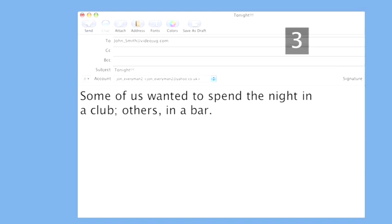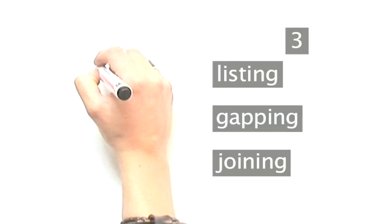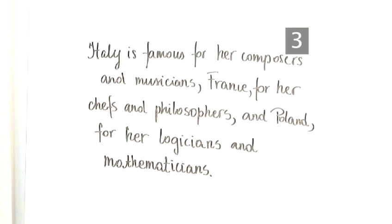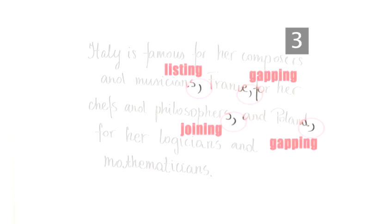The comma after the word others shows that the words wanted to spend the night have been taken out. You can use listing, gapping and joining commas together. For instance: Italy is famous for her composers and musicians, comma, France, comma, for her chefs and philosophers, comma, and Poland, comma, for her logicians and mathematicians, full stop.